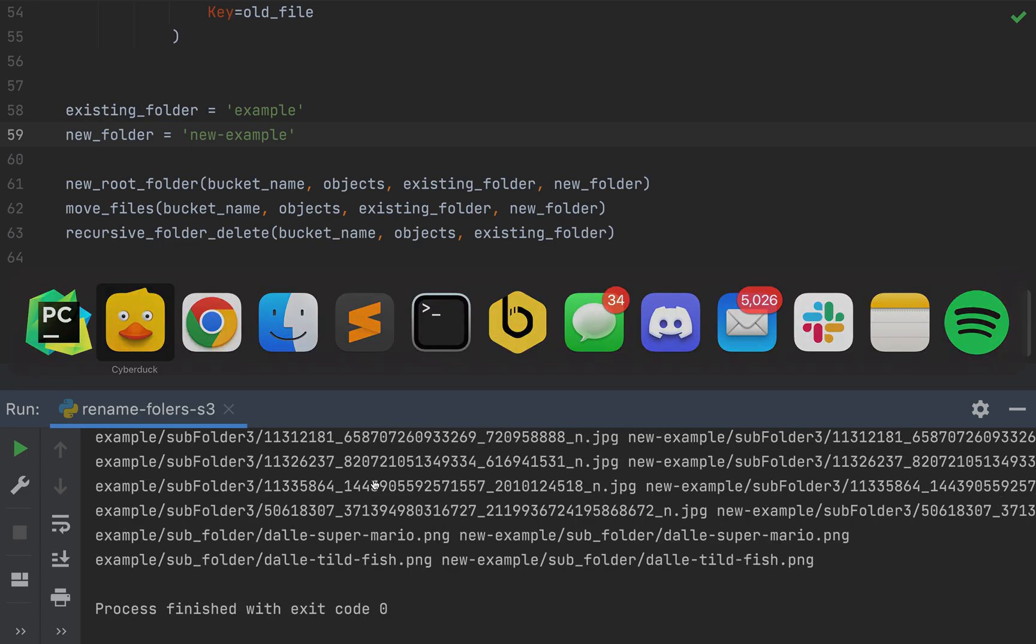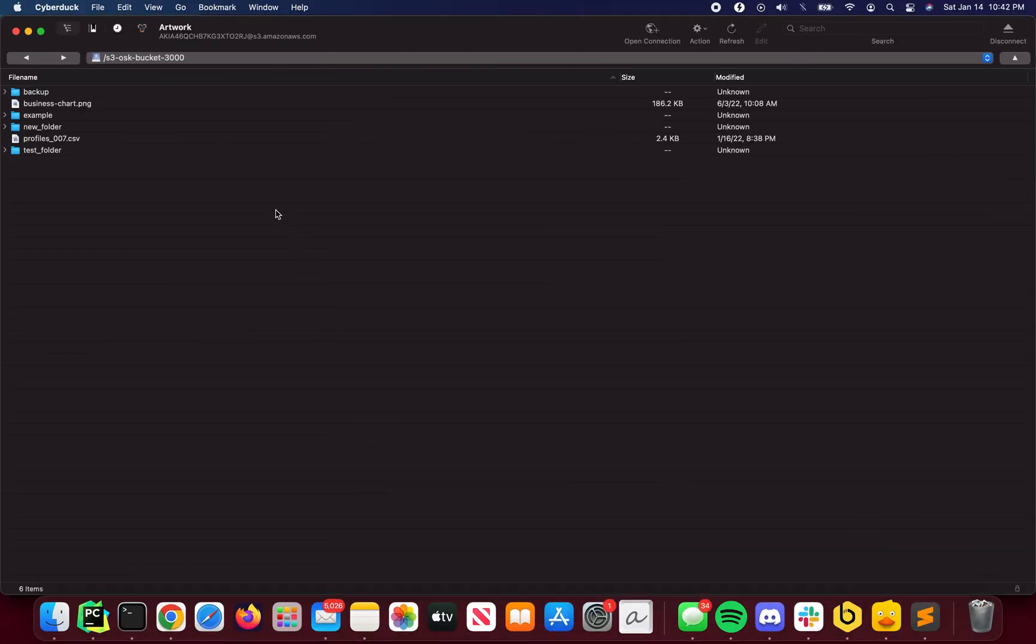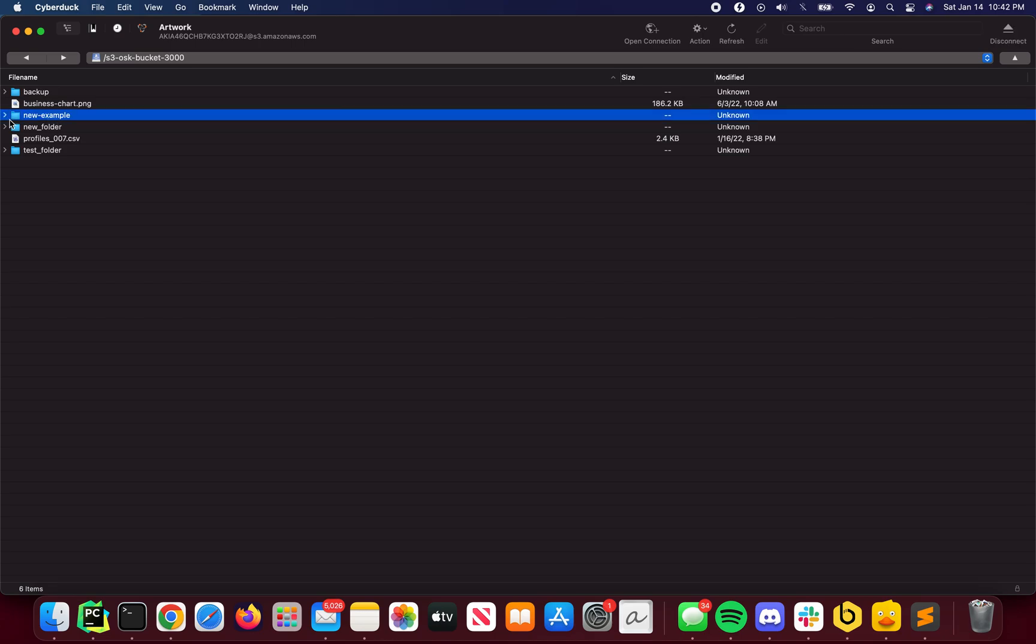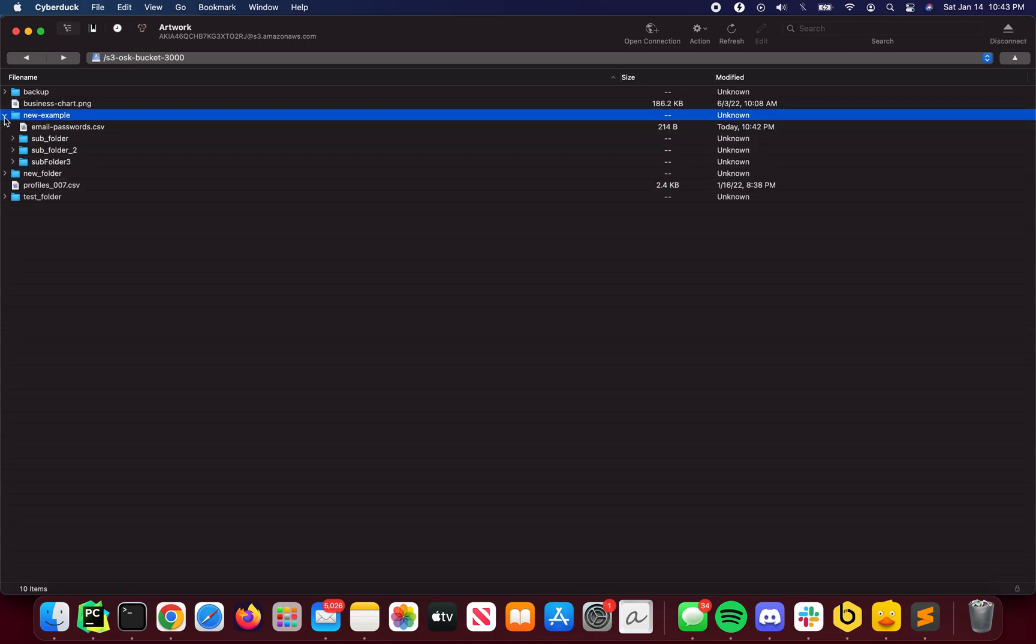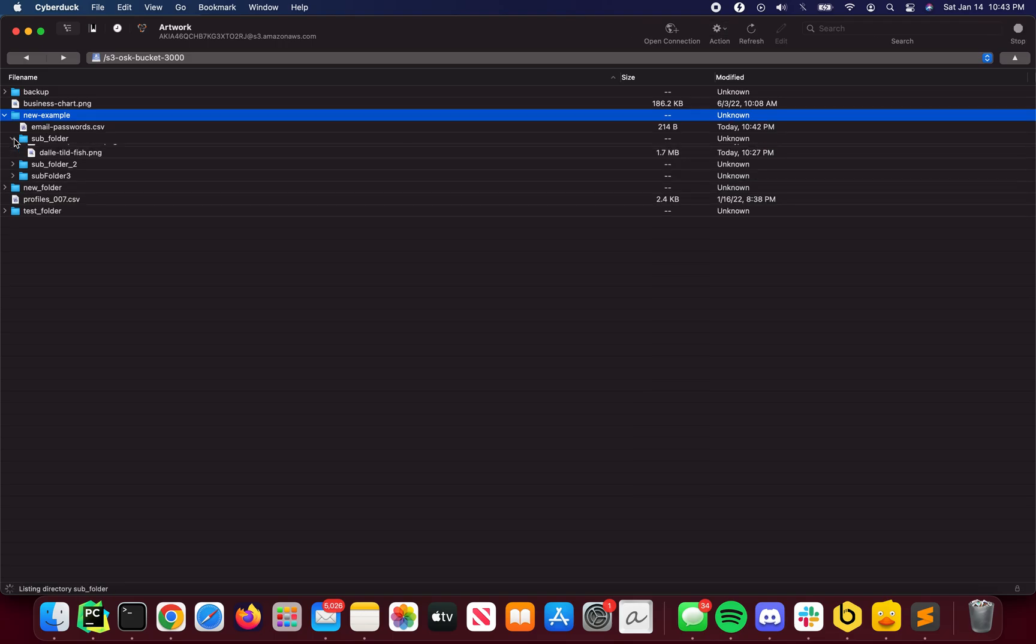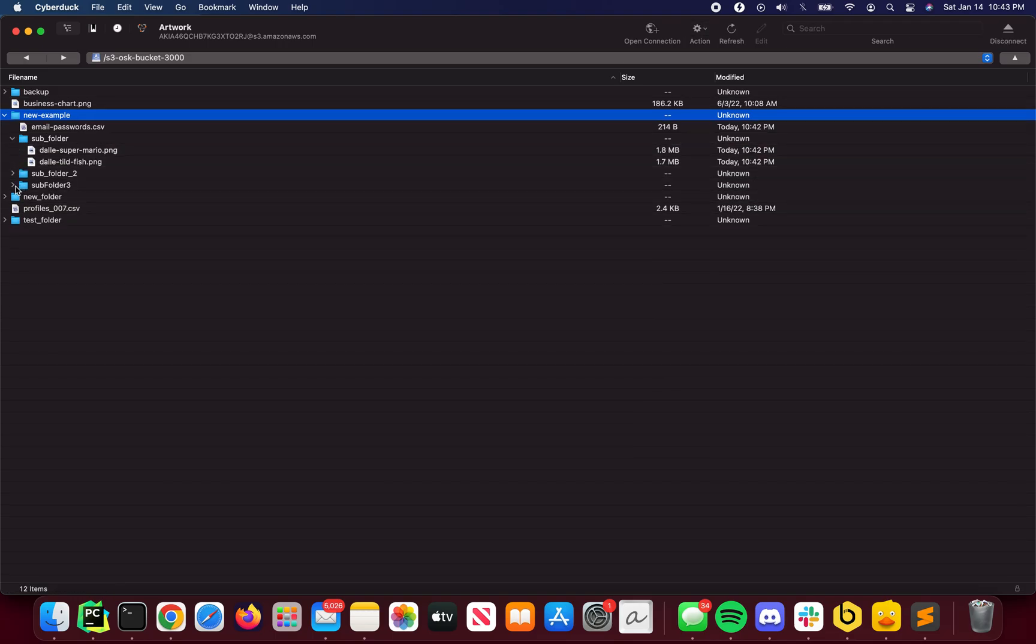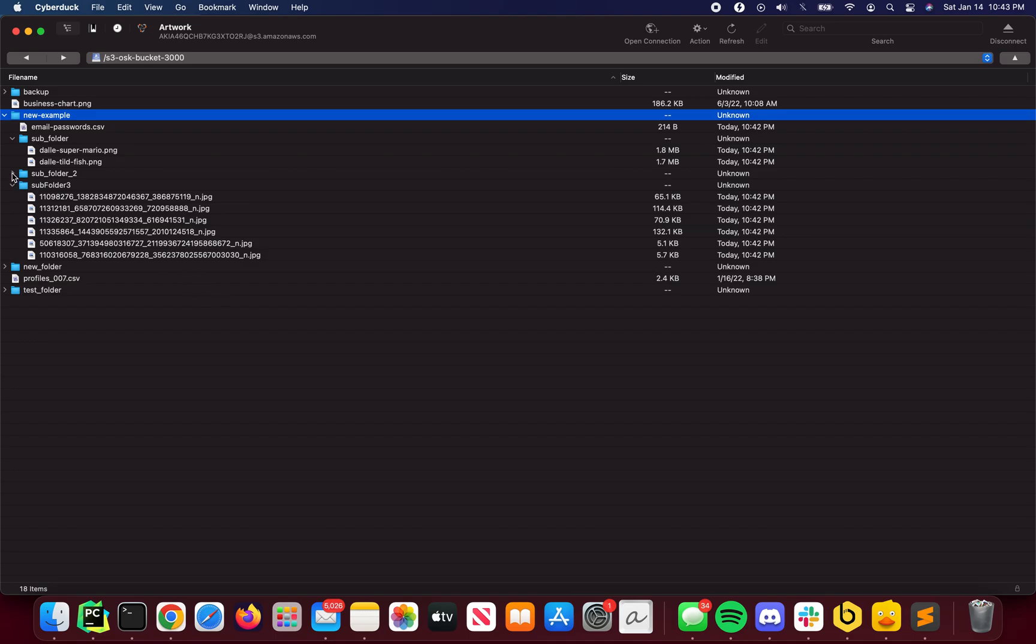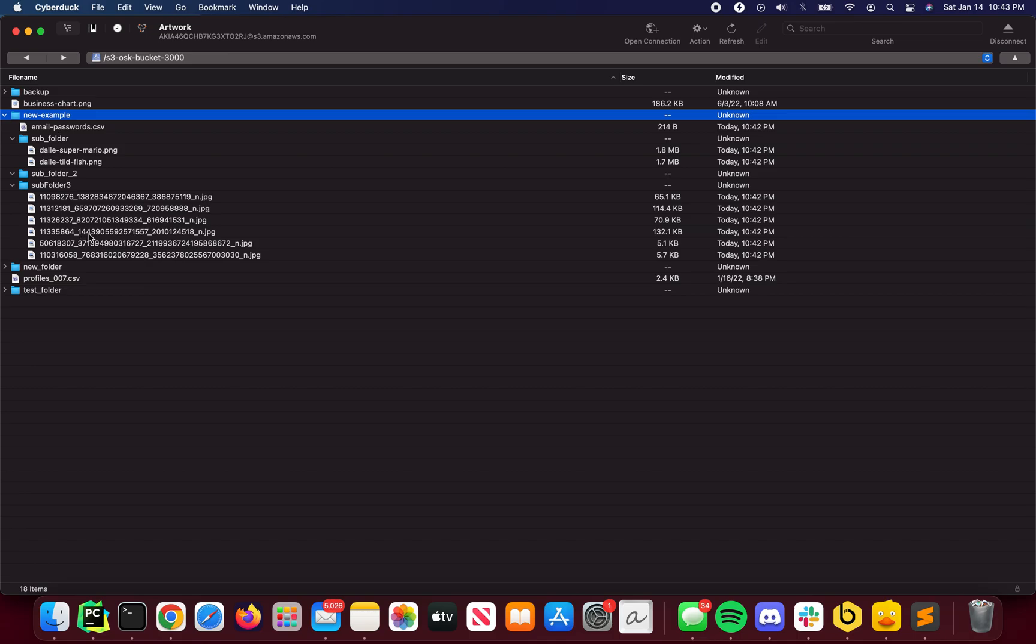Now let's switch over to Cyberduck and just confirm. So I'm going to hit refresh. We see here, example is now new example, expand the folders, just refresh one more time to ensure we see everything. And here we are seeing all the files that we had over in, excuse me, the files that we had in the previous folder.